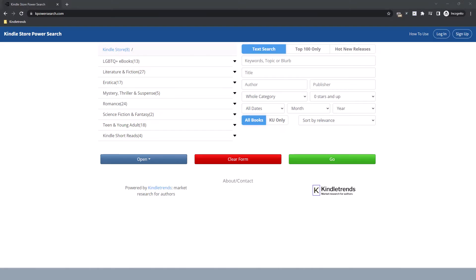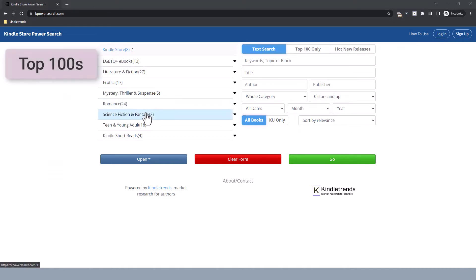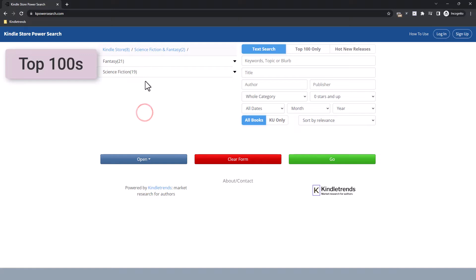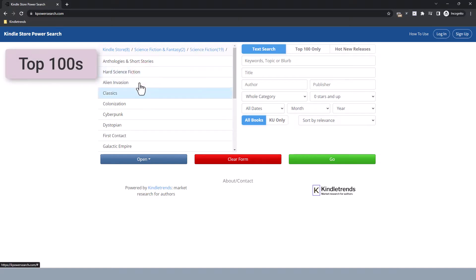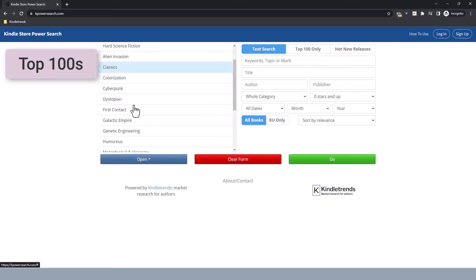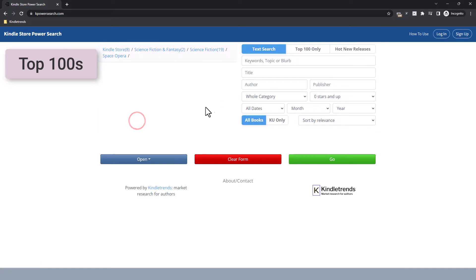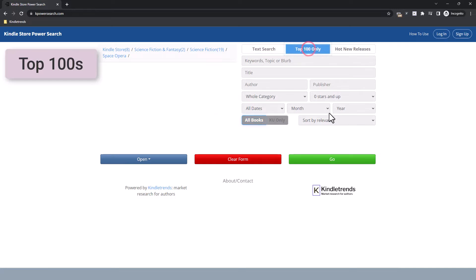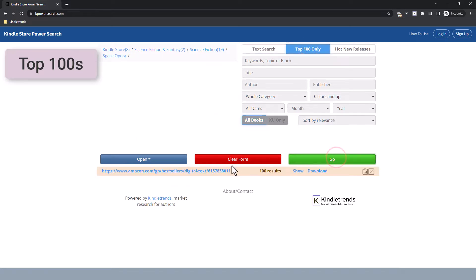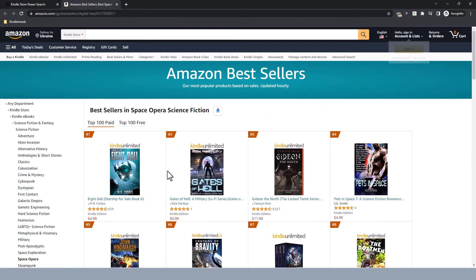First, I want to show you how to quickly get to the top 100s in a category. Click the dropdowns here on the left and you'll see that we can drill down into subcategories like this. When we've found the category we want, click 'Top 100 Only' here on the right, then click the green button that says Go, and then we get the link down the bottom. Click on the link and it'll take us to the top 100.